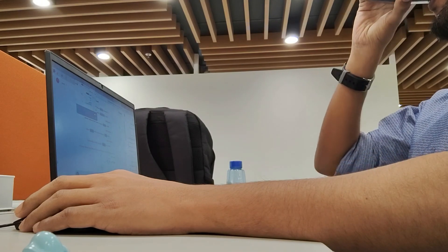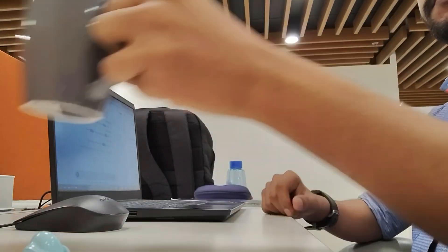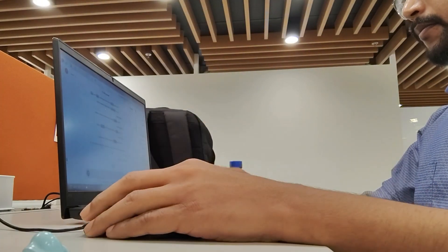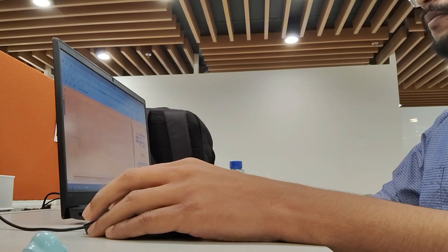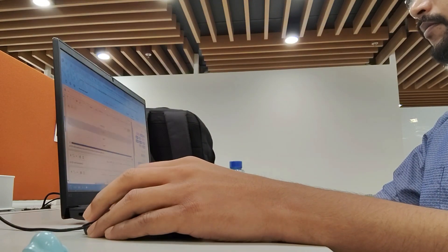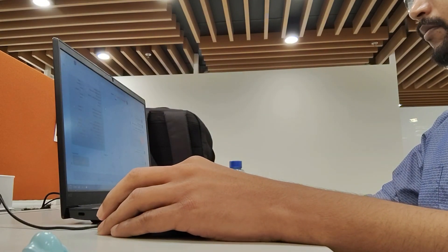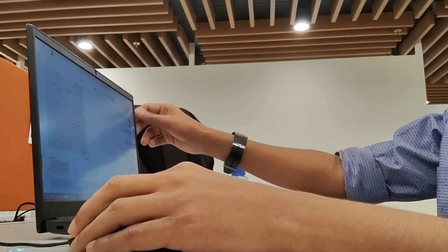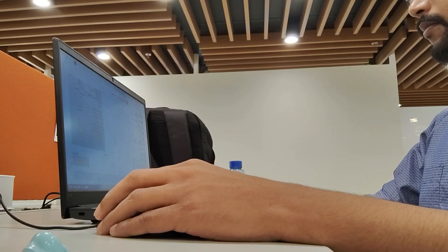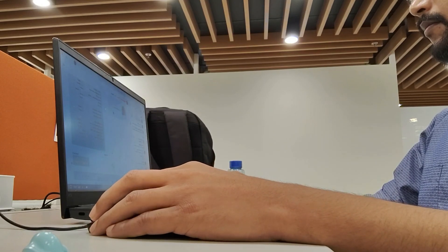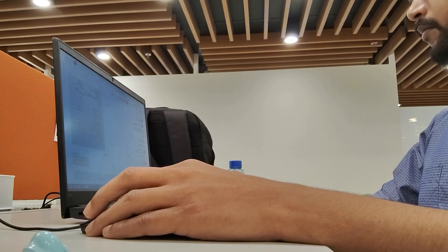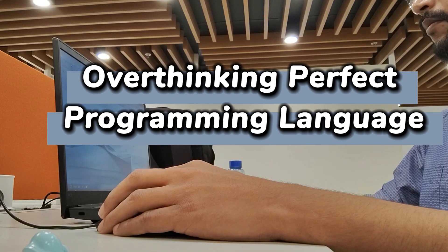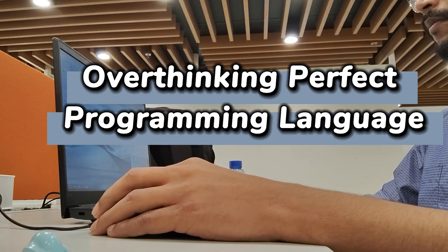Trust me, you don't want to miss mistake 3 because it's something every programmer struggles with. Stick around till the end because these tips will save you hours of frustration and make your journey smoother. Without further ado, let's get started. Mistake number 1.